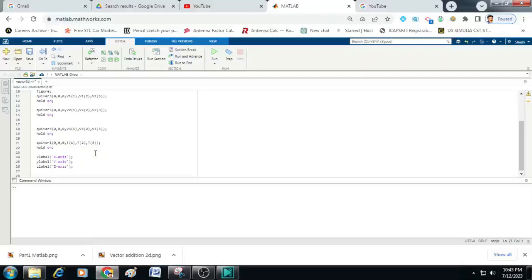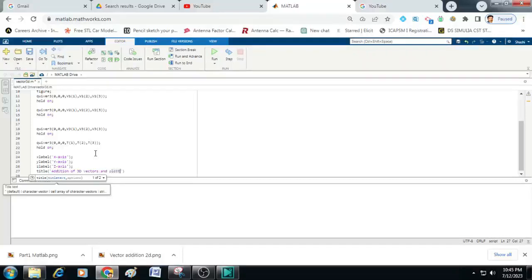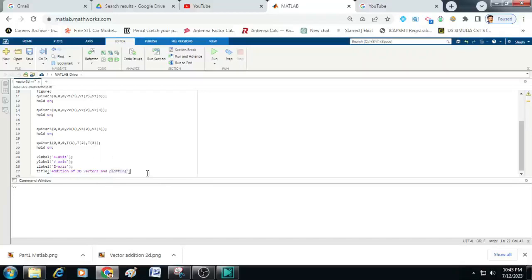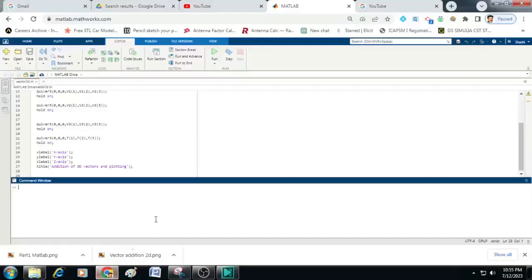Finally, we will give the title for the graph that is title within brackets and single quotes. We can give addition of 3d vectors and plotting. This ends our coding part.